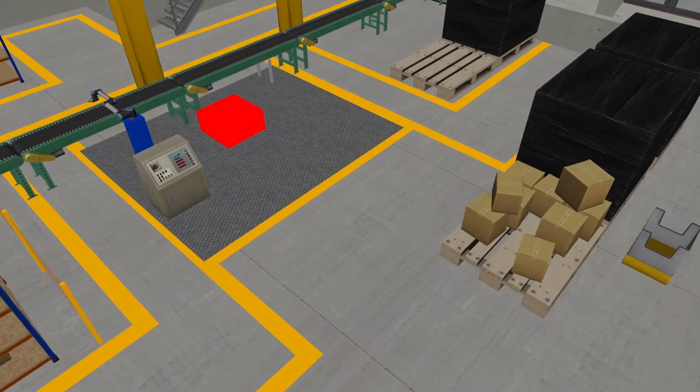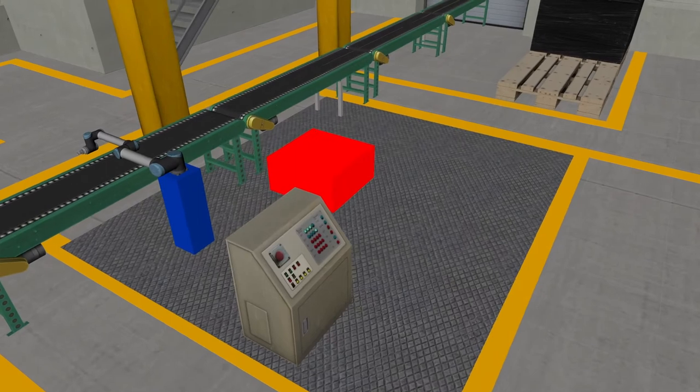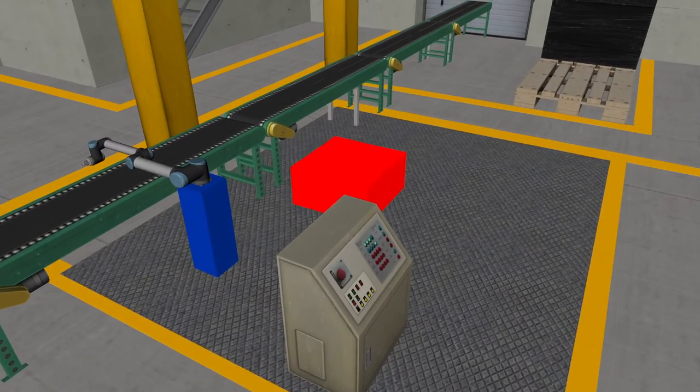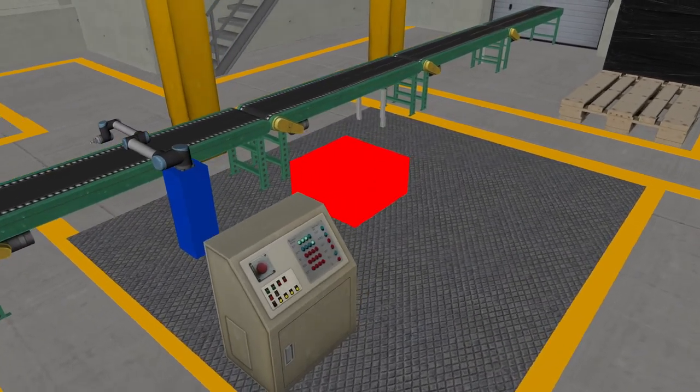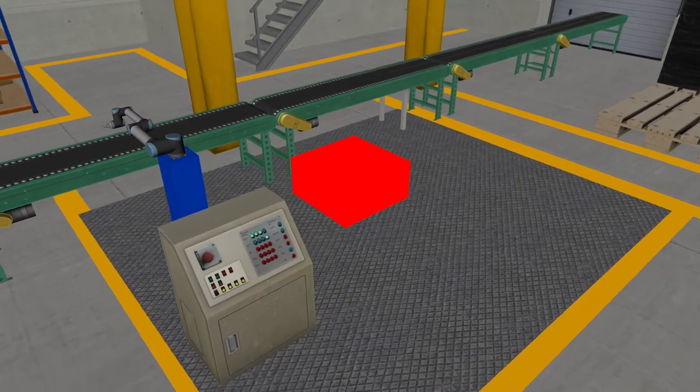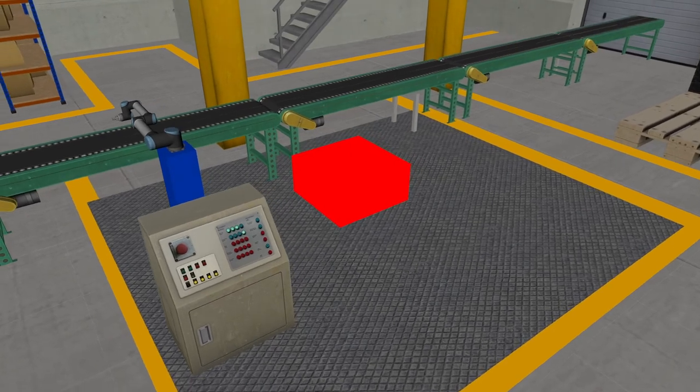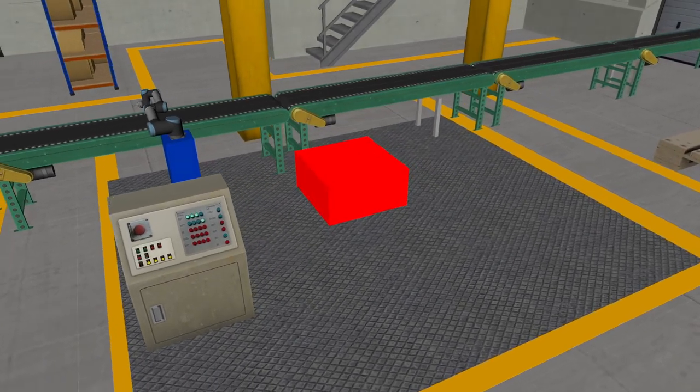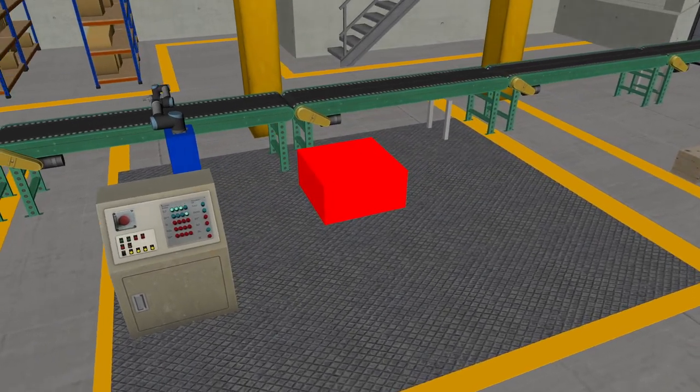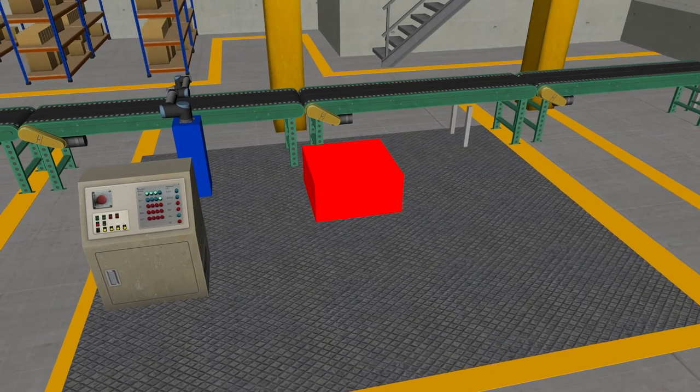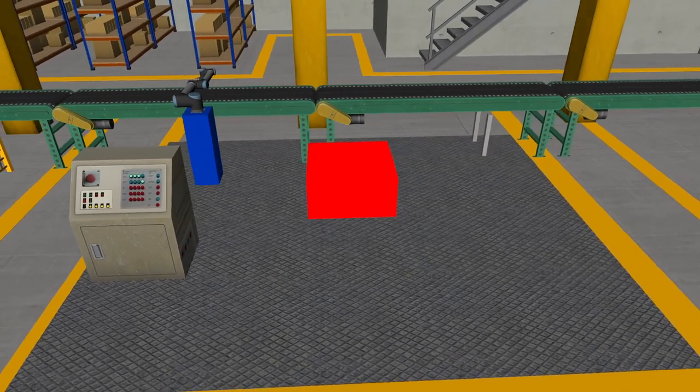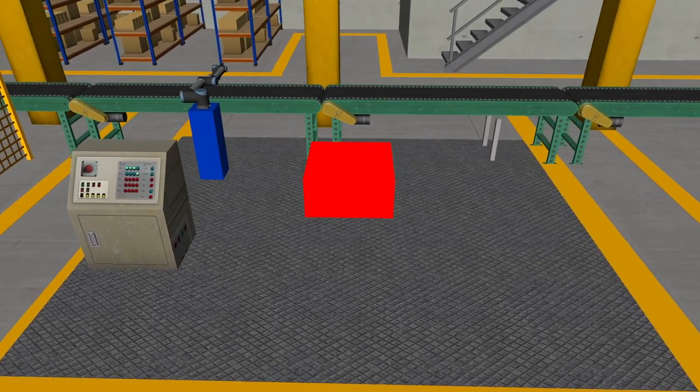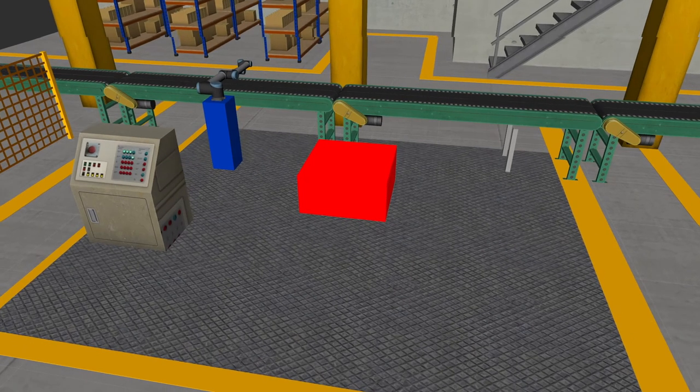Last time we started adding the pedestal for the second robot to the factory by adding a simple box geometry to the Zagro. We saw that the defaults for properties like color, location and the dimensions were not ok for our purposes. So in this video we'll be making changes to those properties and we'll turn the box into a proper pedestal.